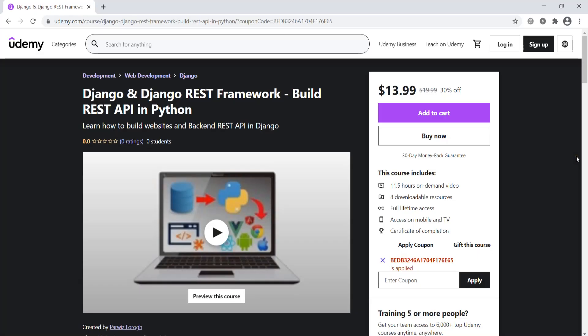Hi friends, I'm Paravis and in this video I'm going to introduce my new course in Django and Django REST framework, or we can say build REST API in Python.